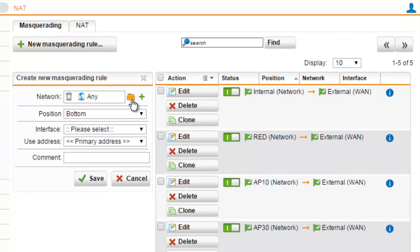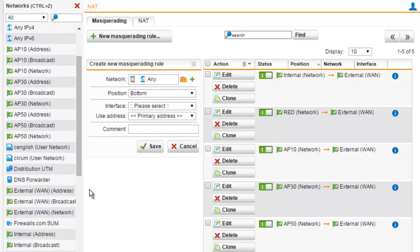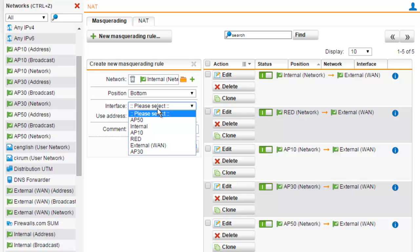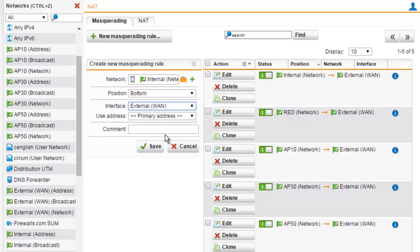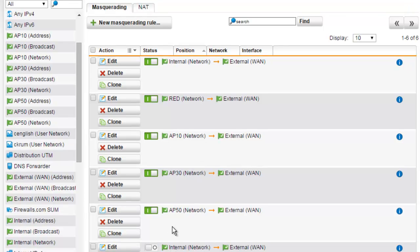In our networks, we'll want to define our internal network which we want to hide behind our public IP address. In this example, we'll go ahead and select our internal network. We can leave our position set to the bottom. For our interface, this is going to be our external WAN. We'll go ahead and select save. We can now see that our new masquerading rule has been created, and we can enable it by selecting the enable button.